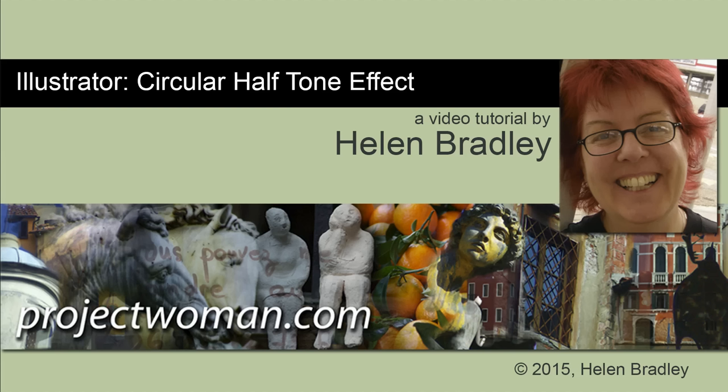Hello, I'm Helen Bradley. Welcome to this video tutorial. In this tutorial I'm going to show you how you can create a circular halftone effect in Illustrator.